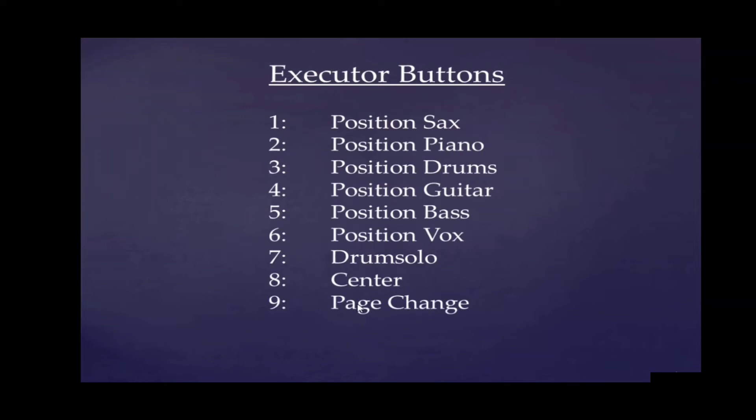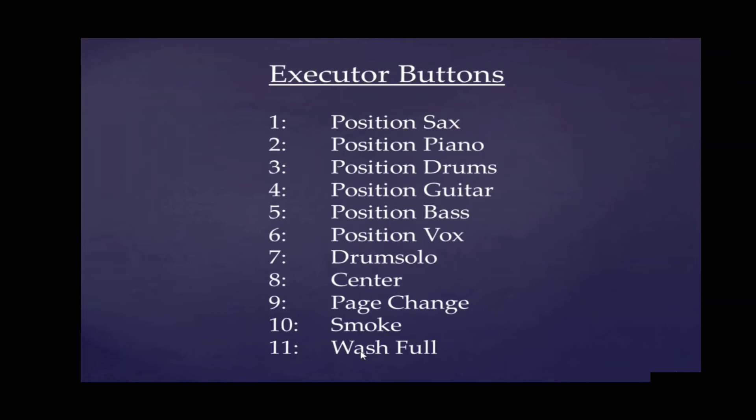Another button for a page change. Actually it's not making a page change, but it's resetting all the executors except the front light. Smoke machine, of course. Here we've got a helping button for programming - the wash for full intensity, and the same for the spots.